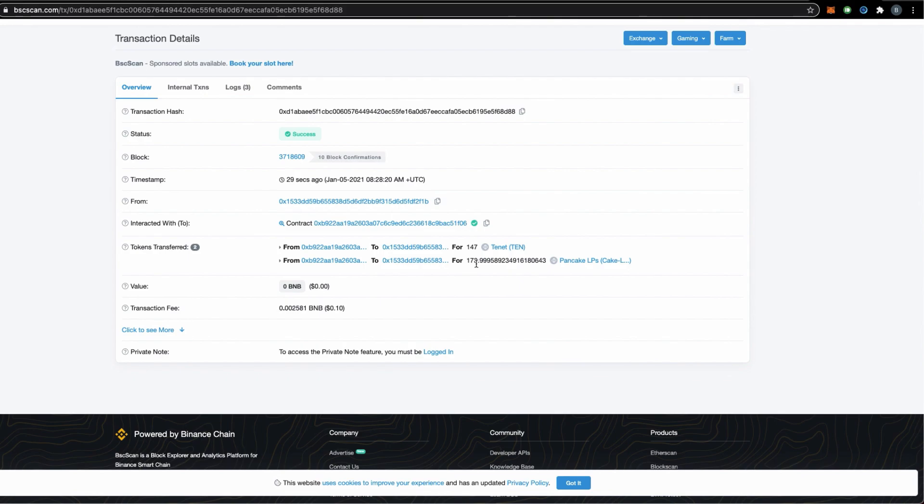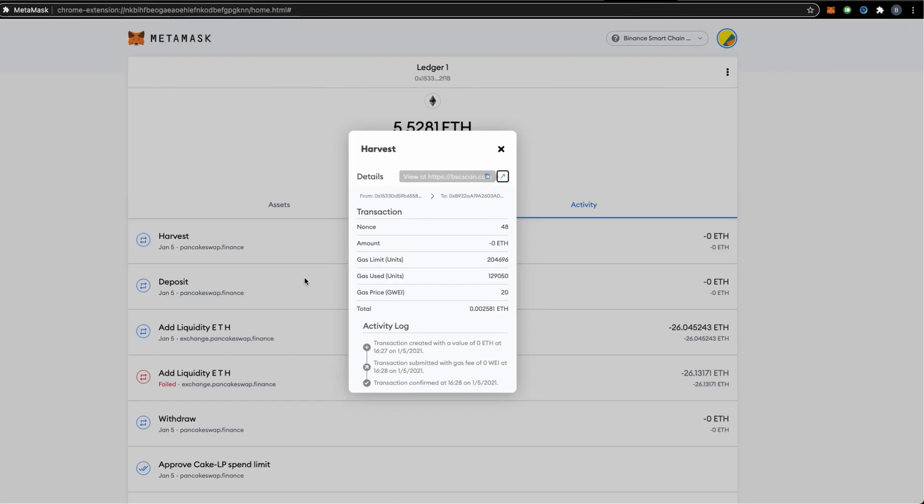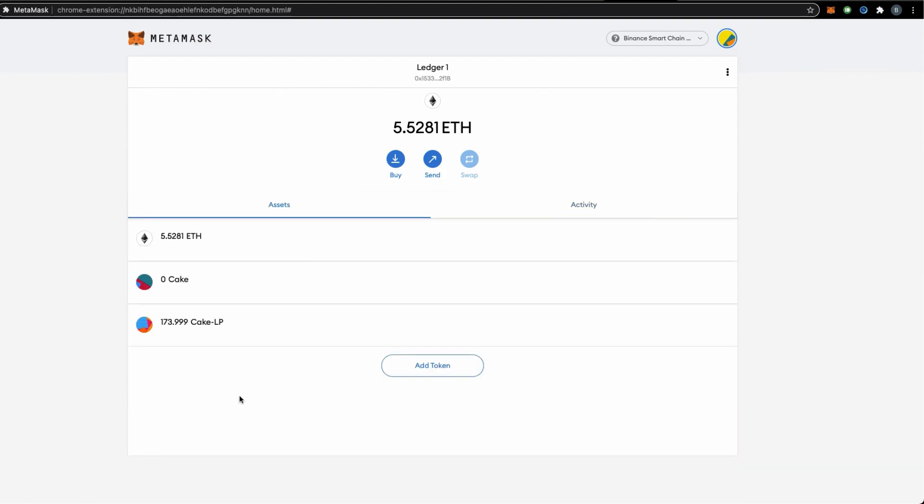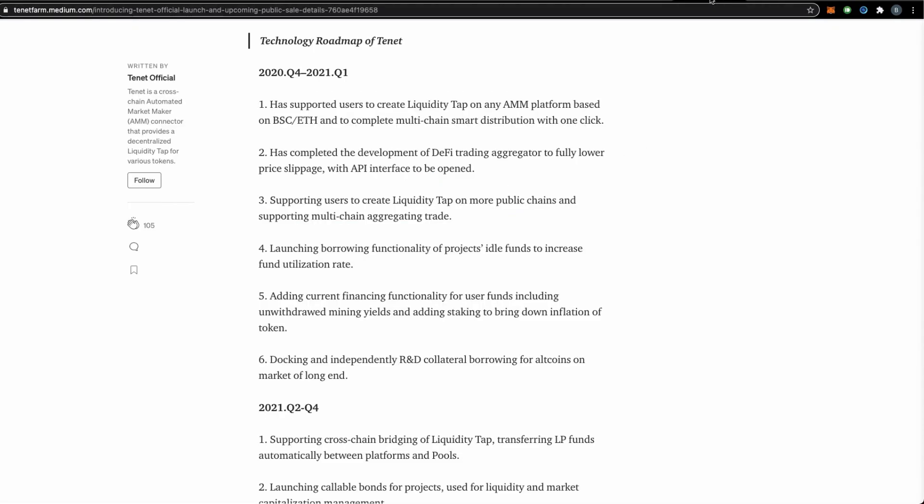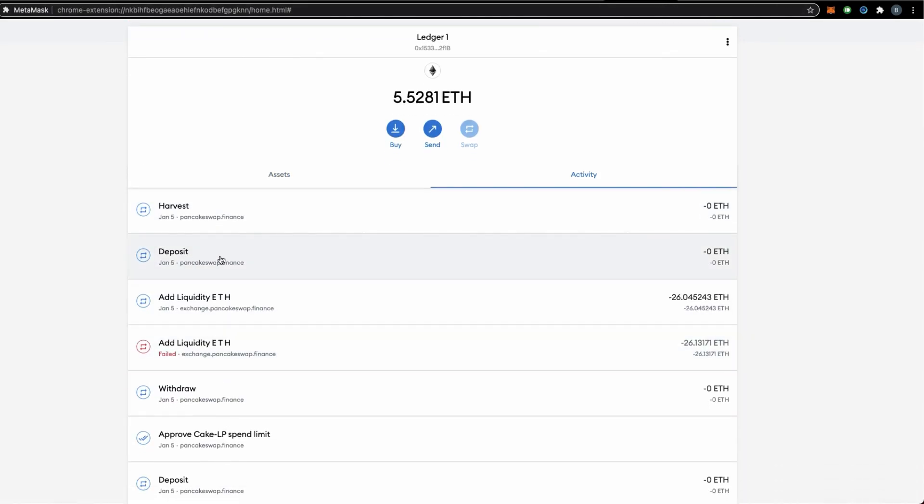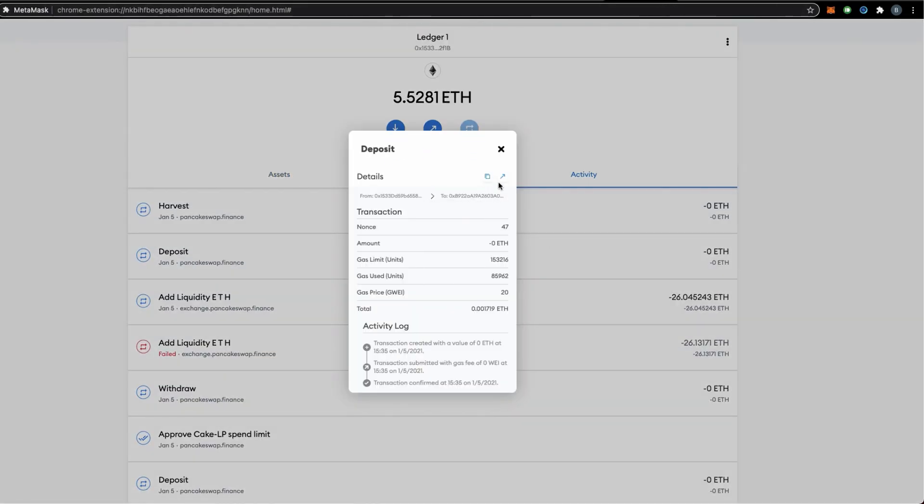We have 173 tokens returned back to me. So we should see that in our wallet here, 174 if we round it up. Previously, we contributed, let's see, we deposited how much.